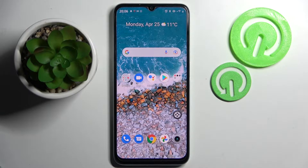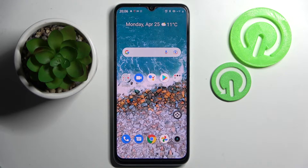Hi! In front of me is Remy Narzo 50i Prime and today I would like to show you how you can download and apply an animated live wallpaper called Magic Fluids.